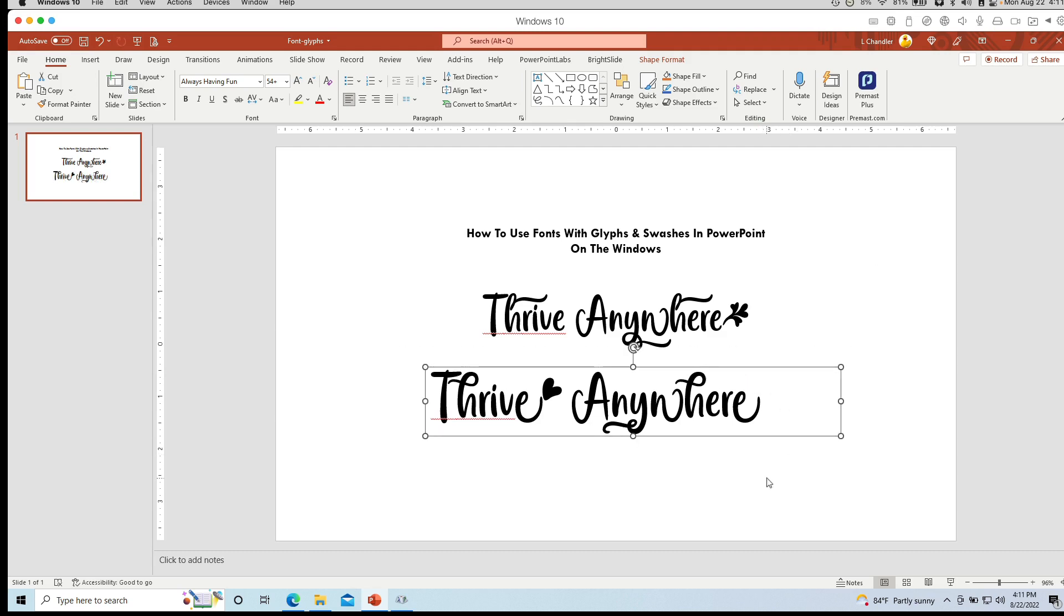Glyphs and swashes from your fonts in PowerPoint on Windows. I hope this has been a useful tutorial to help you unlock all the fonts that you've spent so much money on. Thank you for watching.